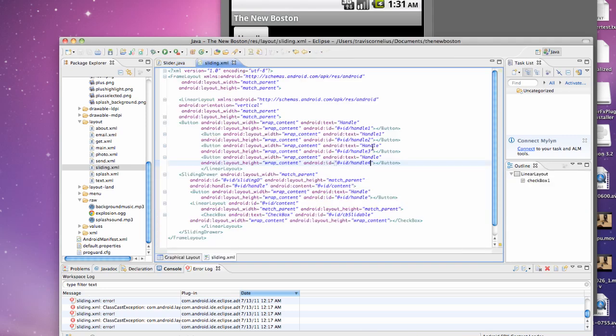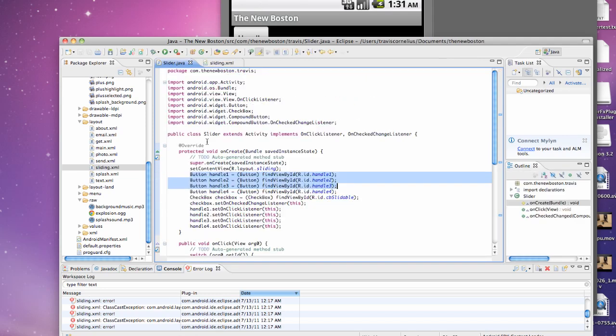What we're going to do in this tutorial is actually start programming our sliding drawer class. What I've done is I've set up the Java class called Slider. You guys should have that set up.